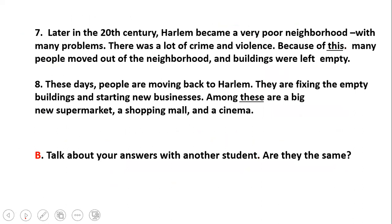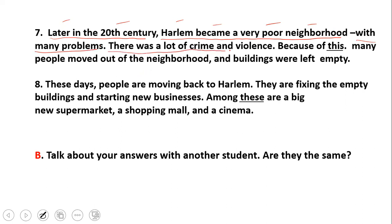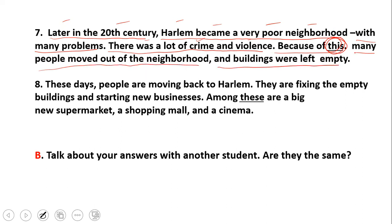Later in the 20th century, لاحقا في القرن العشرين, Harlem became a very poor neighborhood, أصبحت حي قديم, with many problems, بالعديد من المشاكل. There was a lot of crime and violence, كان هناك العديد من الجرائم والعنف. Because of this, many people moved out of the neighborhood and buildings were left empty, العديد من الناس غادروا تلك الأحياء والمباني أصبحت فارغة. This refers to crime and violence, الجريمة والعنف.